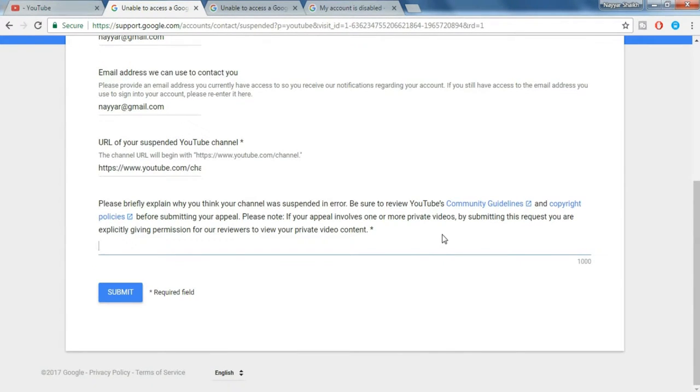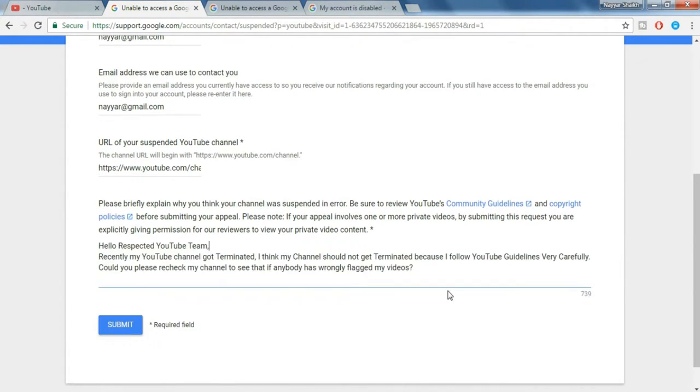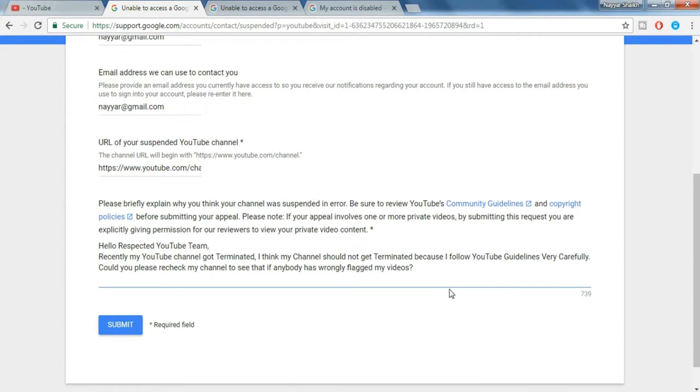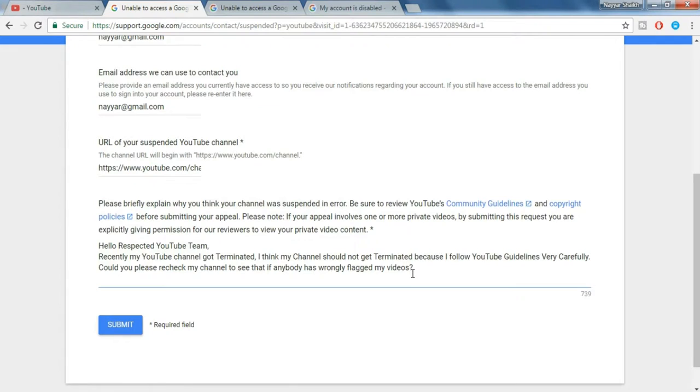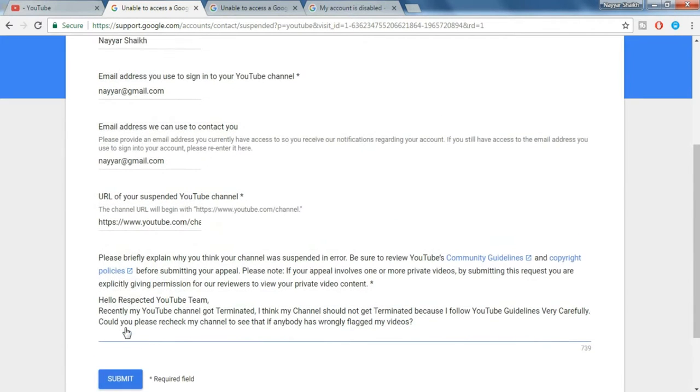Now here you have to put some good reason to YouTube that your channel should not be suspended or terminated. So you can type in something like this: Hello respected YouTube team. Recently my YouTube channel got terminated. I think my channel should not get terminated because I follow YouTube guidelines very carefully. Could you please recheck my channel to see if anybody has wrongly flagged my videos. I have given this in the video description below. You can just copy and paste it over here. So once you do that, just click on submit.